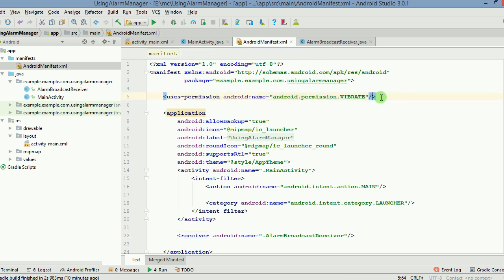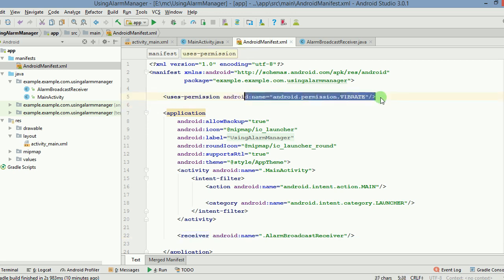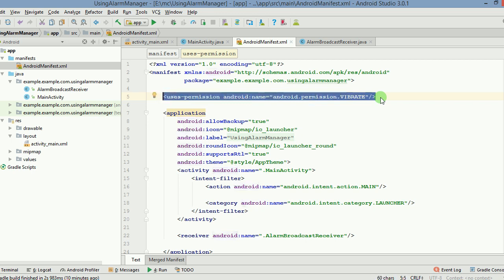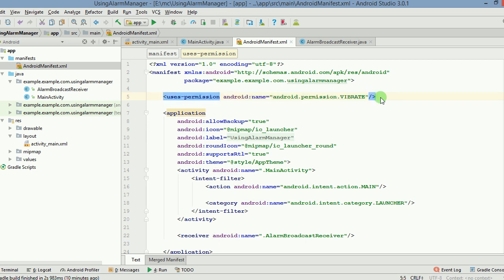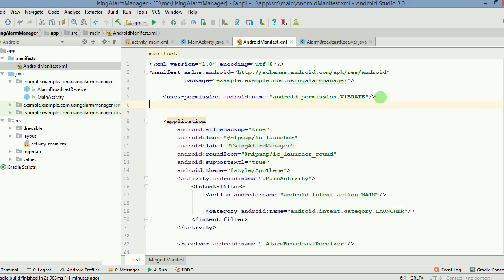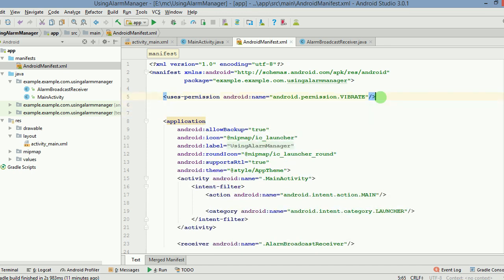Now this is not a mandatory permission. As in, when you give this permission, the user will not be asked to give the permission again when they launch or when they start using the app. For example, if there was a permission for using the contacts or using the location of the user, the user is explicitly asked for the permission. But it does not happen in this case, but still you have to write this permission here.